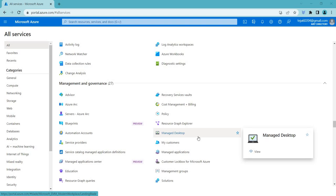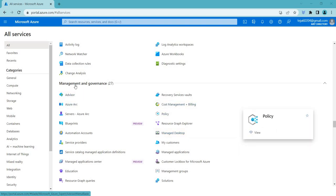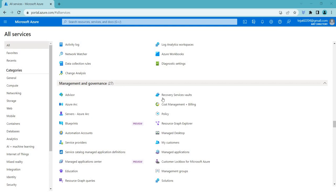Hello everyone, welcome back. In this video we will be talking about Azure Policy, which is under Management and Governance.